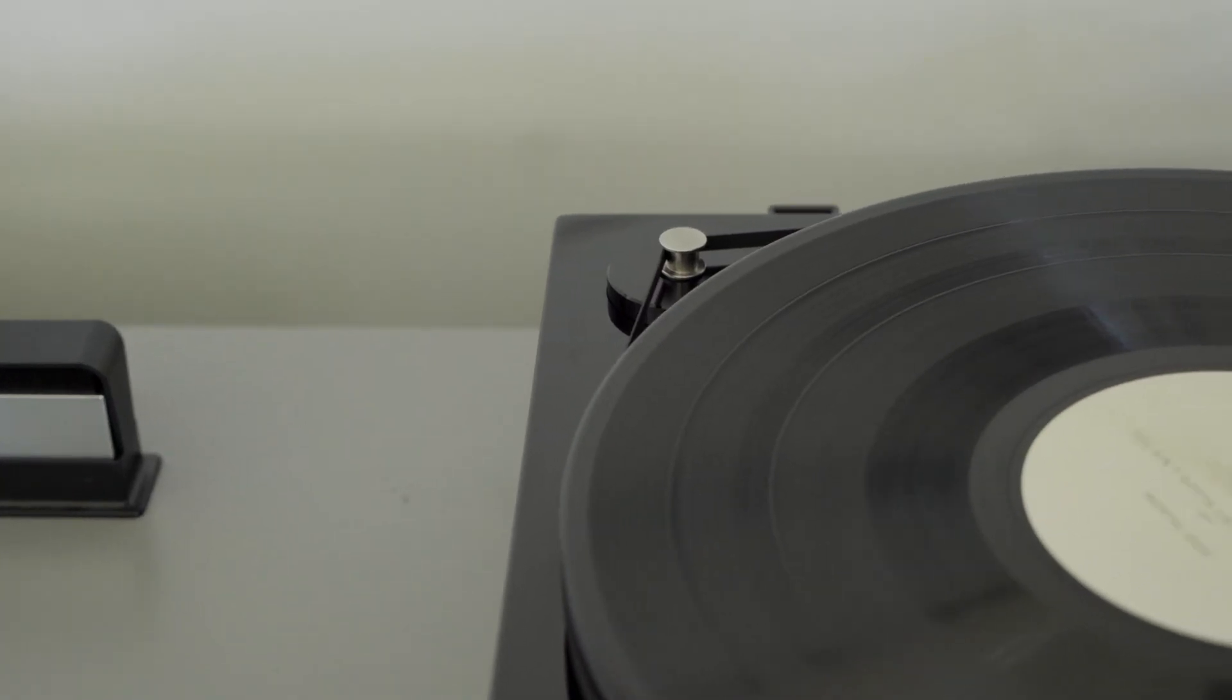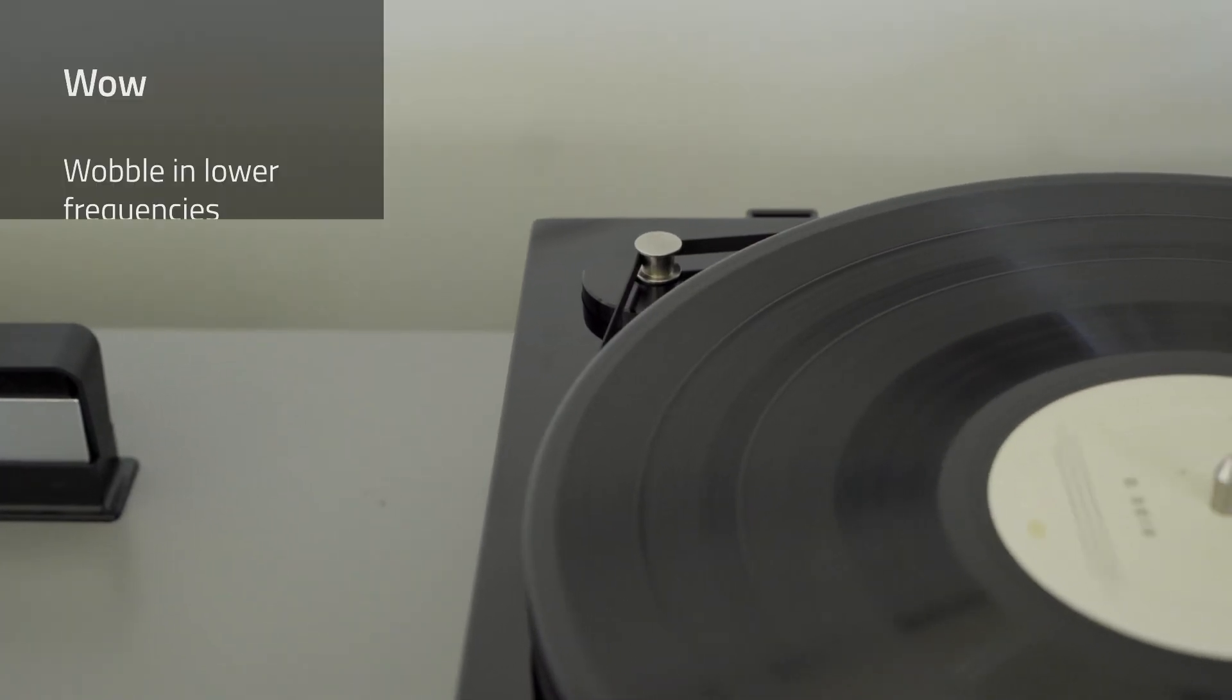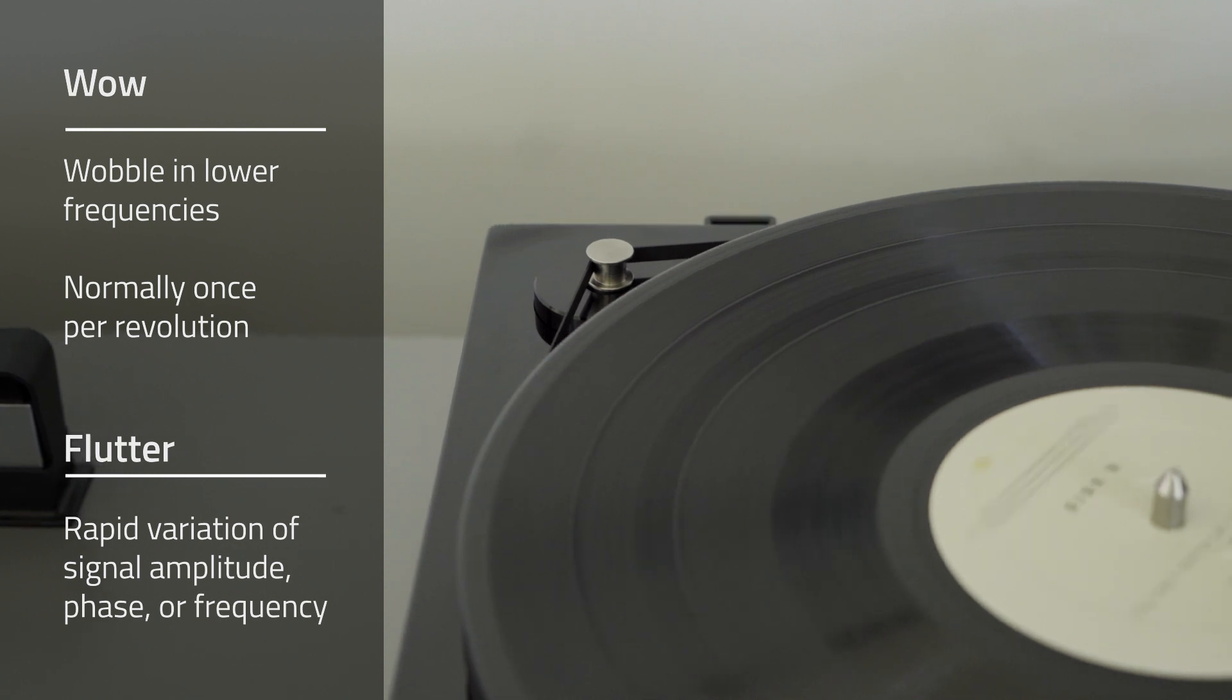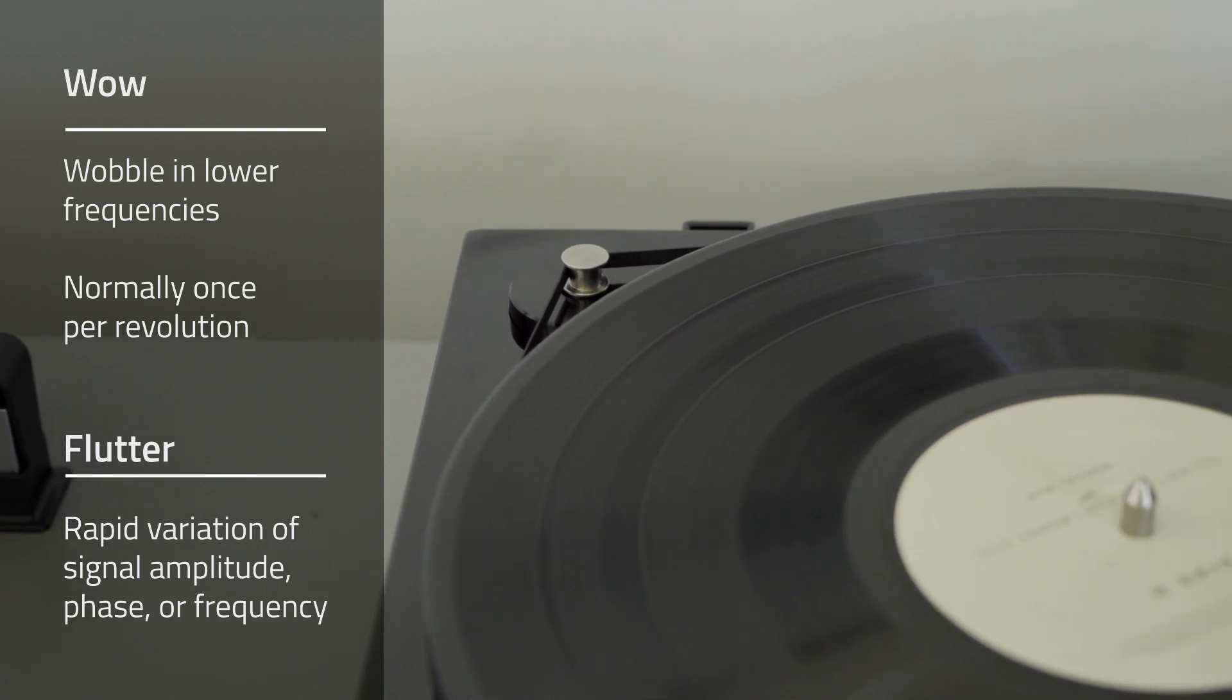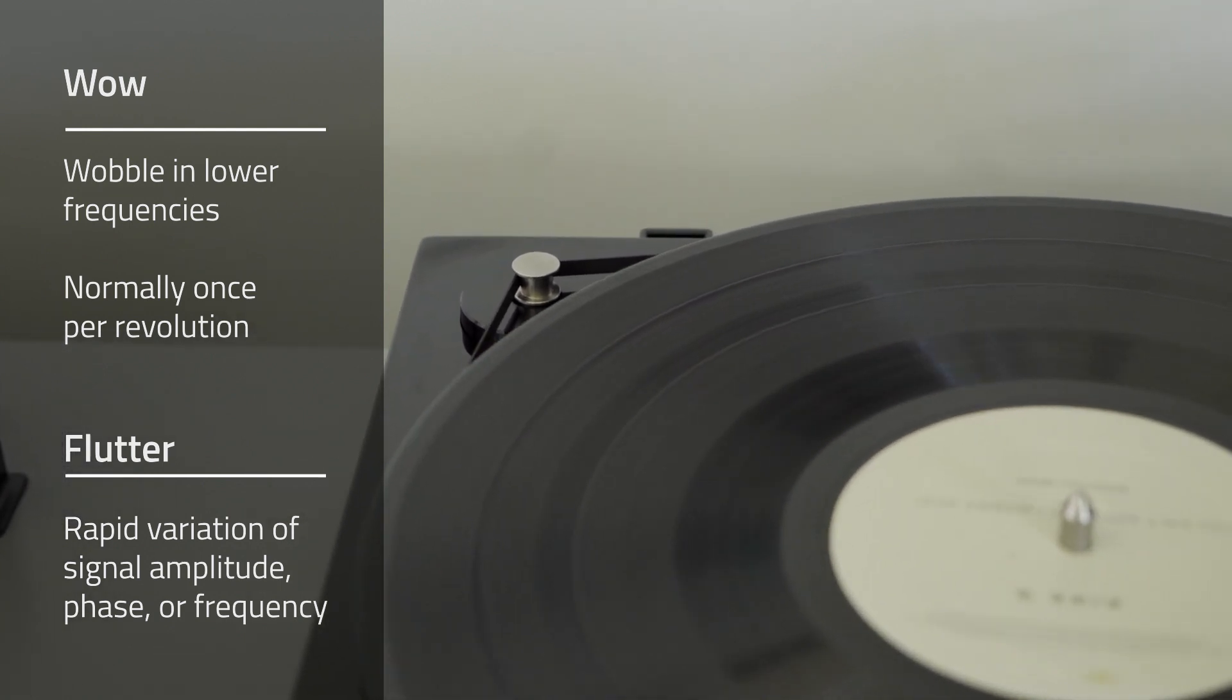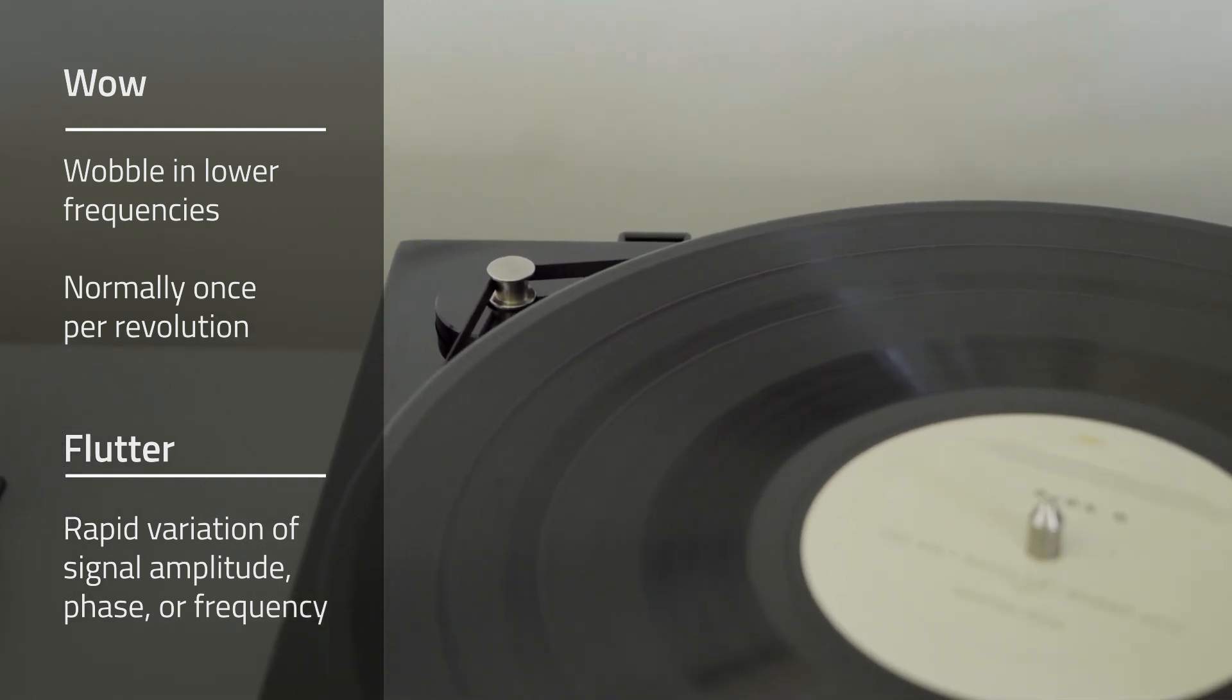Also, inconsistent speed is one thing that can affect the turntable's WOW and flutter rating. WOW and flutter are two separate measurements that are often combined into one spec.